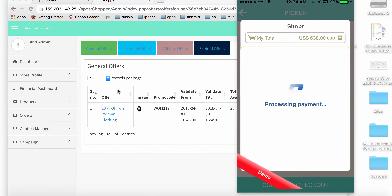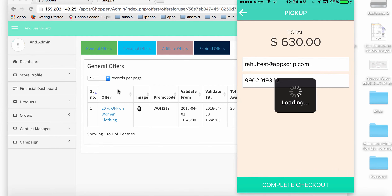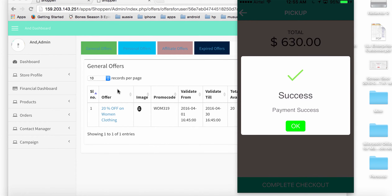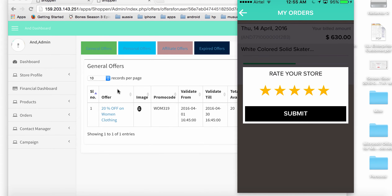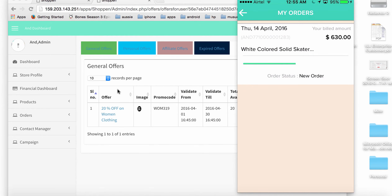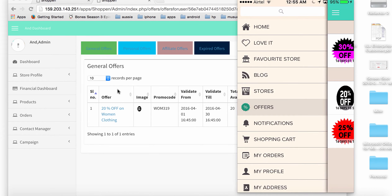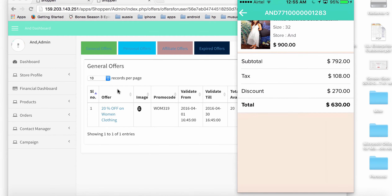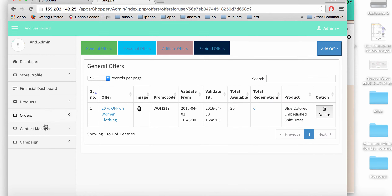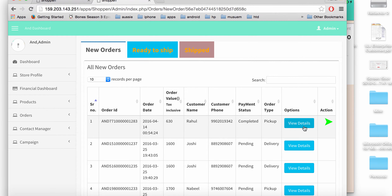After the PayPal payment is successful, the app informs me the payment went through. I have an option to rate the store or rate my experience. On the 'My Orders' screen I can track all my orders. I can see the new order for a dress and its status shows it's a new order still under processing from the store.